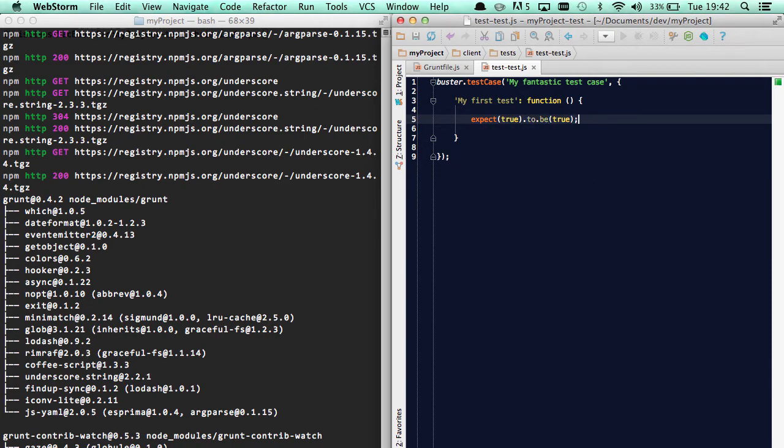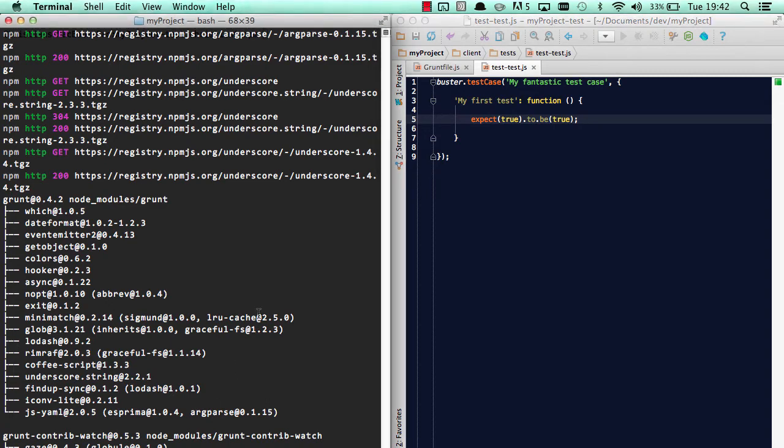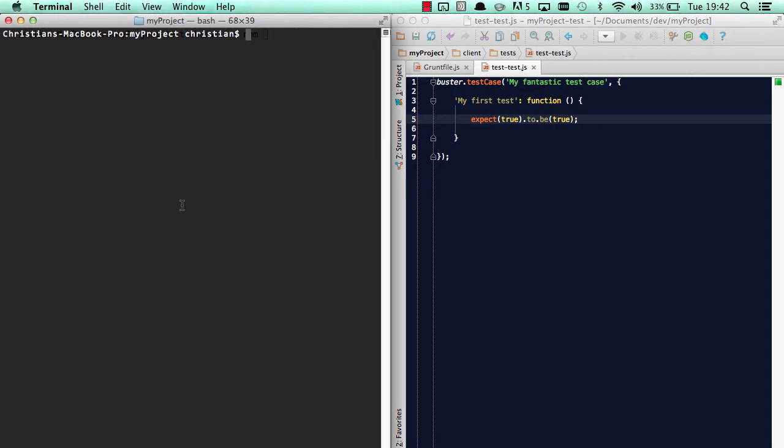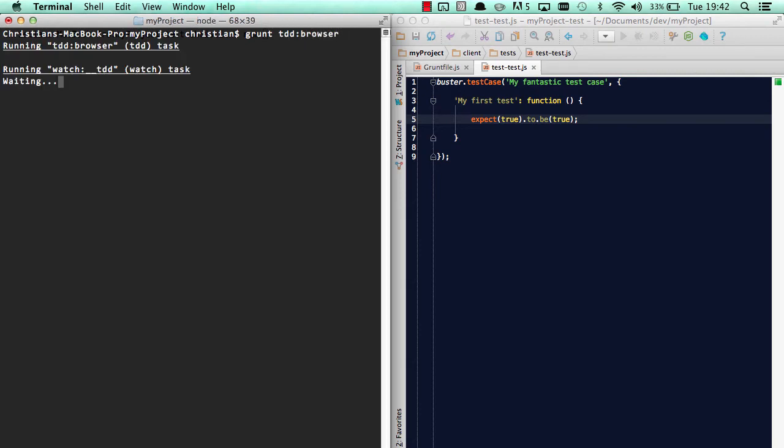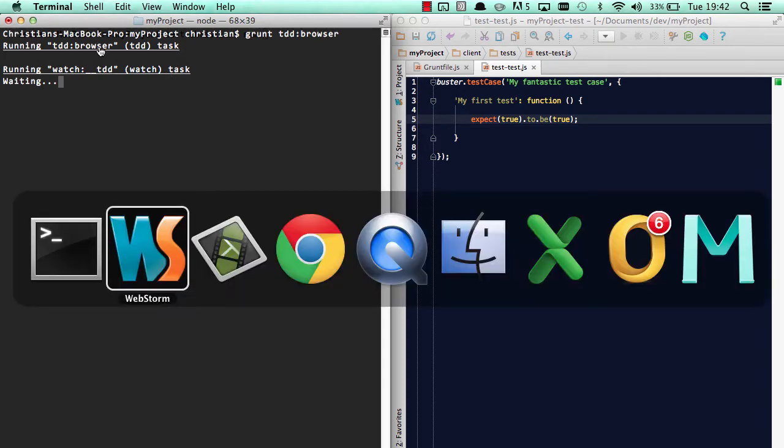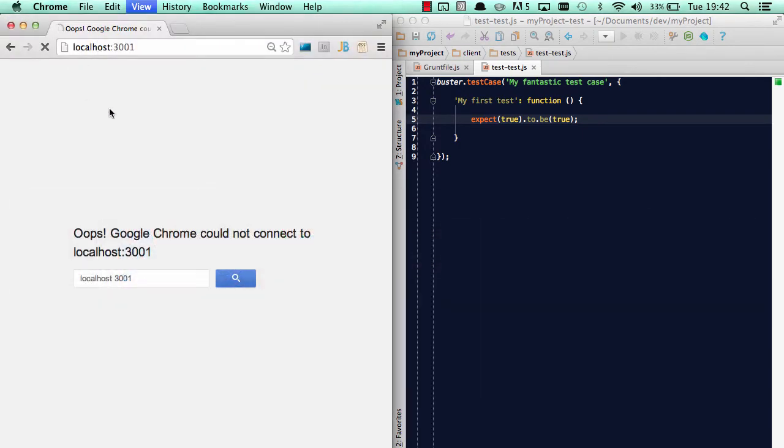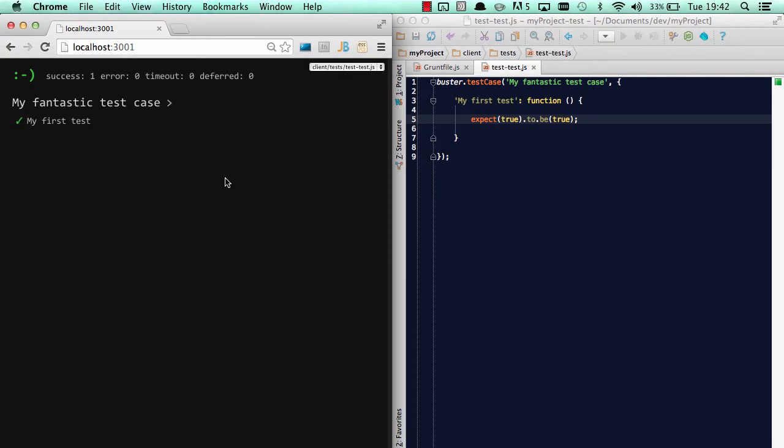Okay, so let's get into the interesting stuff here. To kick off the plugin, we'll just write grunt TDD and browser. Now it has started a service running on localhost 3001, and by going to and refreshing, we can see the test case being presented. Of course, everything's green because true is true, and we can see how many successful tests and how many gave errors and timeouts and stuff like that.